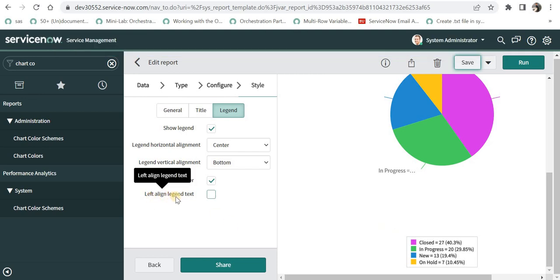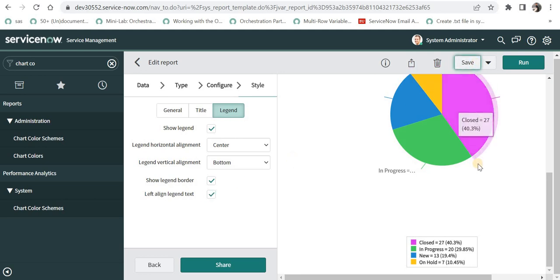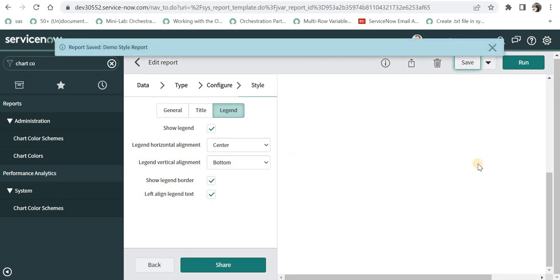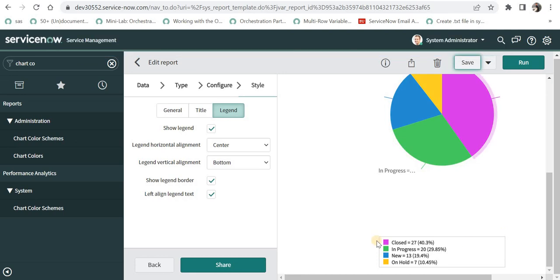And then finally left align legend text. If you want to left align your text here, you can go ahead and save this and you would be able to see that. And we can see the size of the box has increased and it has been left aligned now. These are some generic style configurations which are available on the reporting. I hope this video was helpful to you.